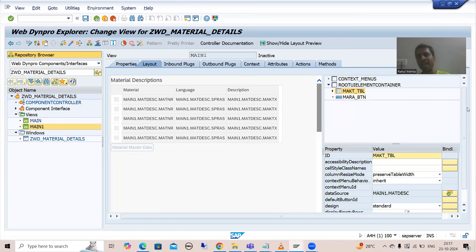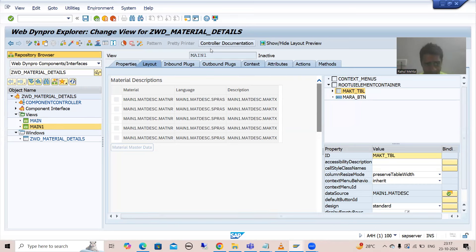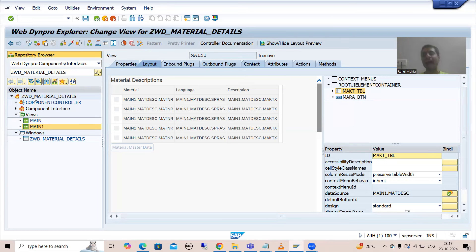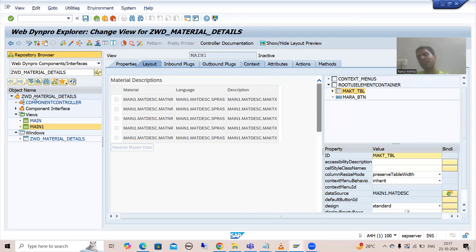As of now, firstly I will activate this WebDynpro component. You all know what is the best way to activate the whole WebDynpro component — just go to display mode, right click and activate. Rather than going to individual parts and activating, the best way is to activate everything together. In the module pool also, you are doing the same thing — activating everything together.